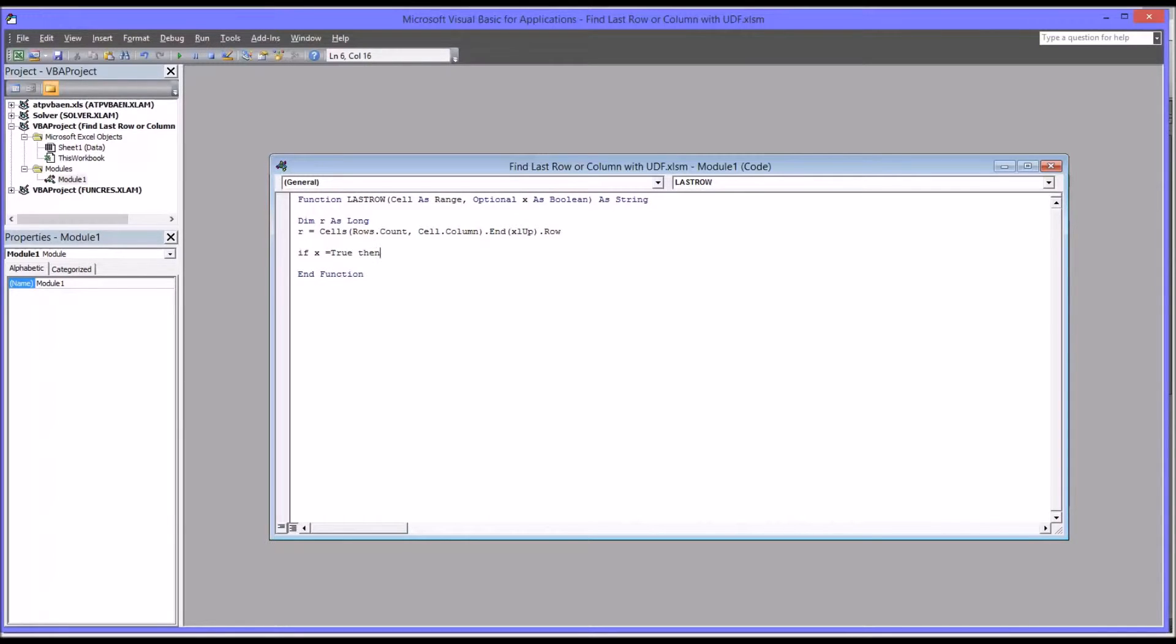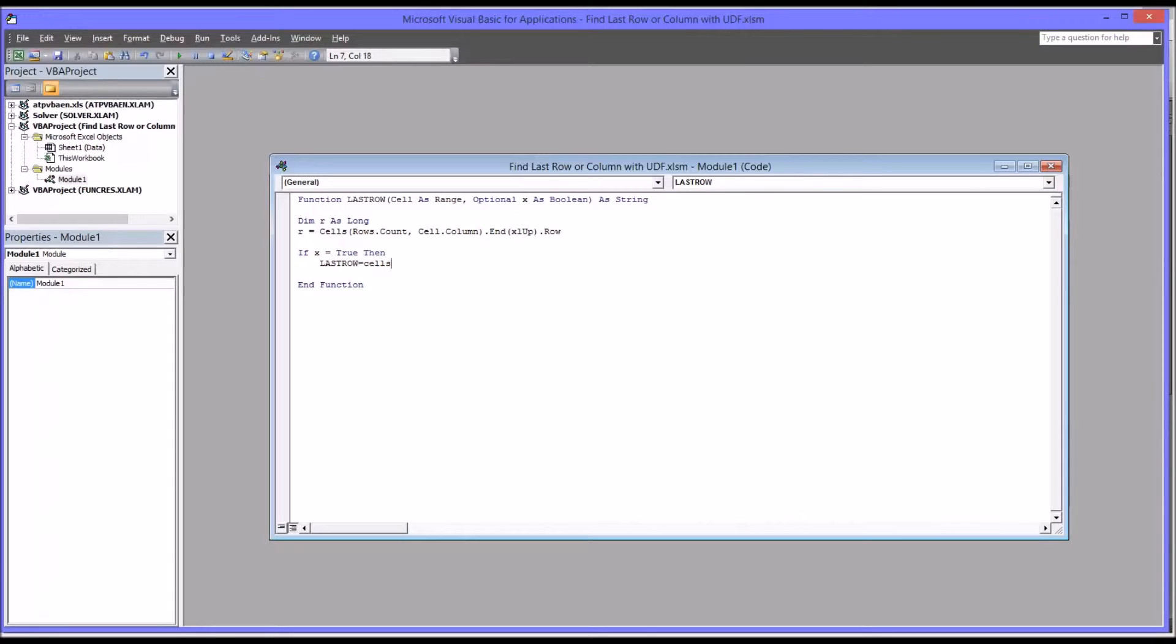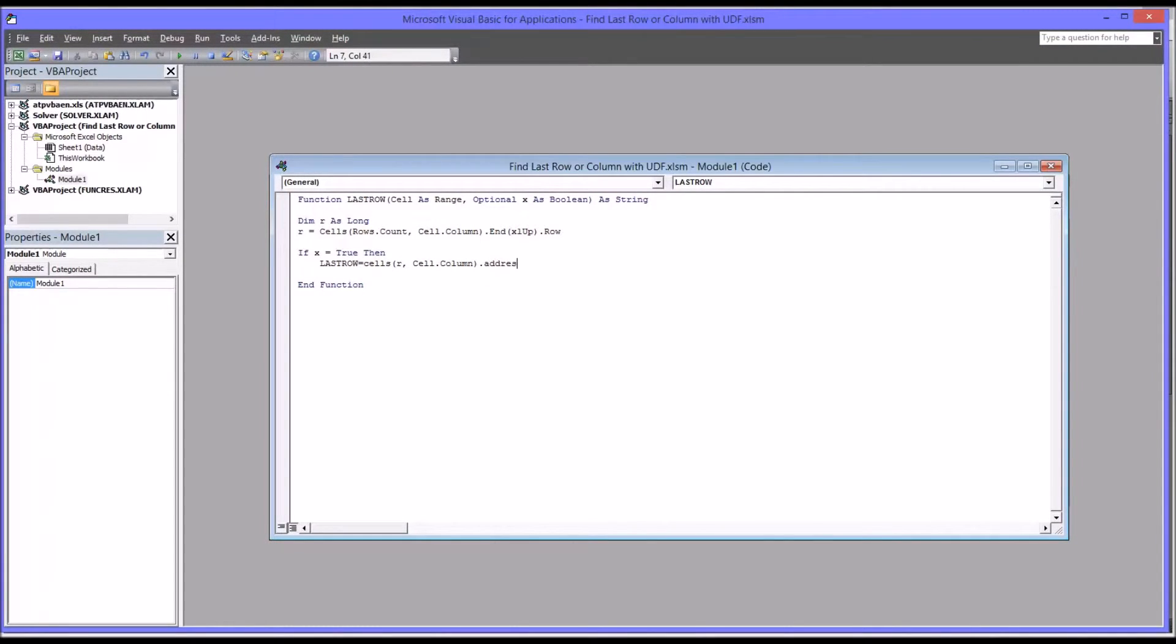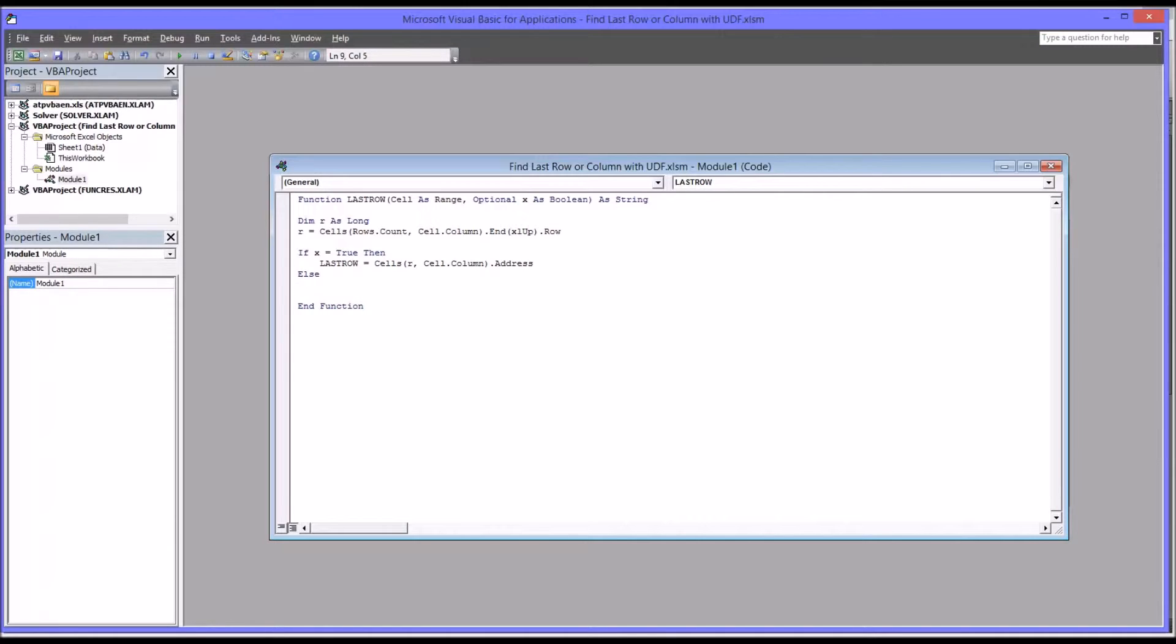So if x is true, then last row. Now I want the address here, so it'll be cells R, then the cell column, and then the address. So that's if the user enters true for that optional argument. Else last row will simply equal R. And remember, with an if-then-else statement, we have to end it. So it'll be end if.